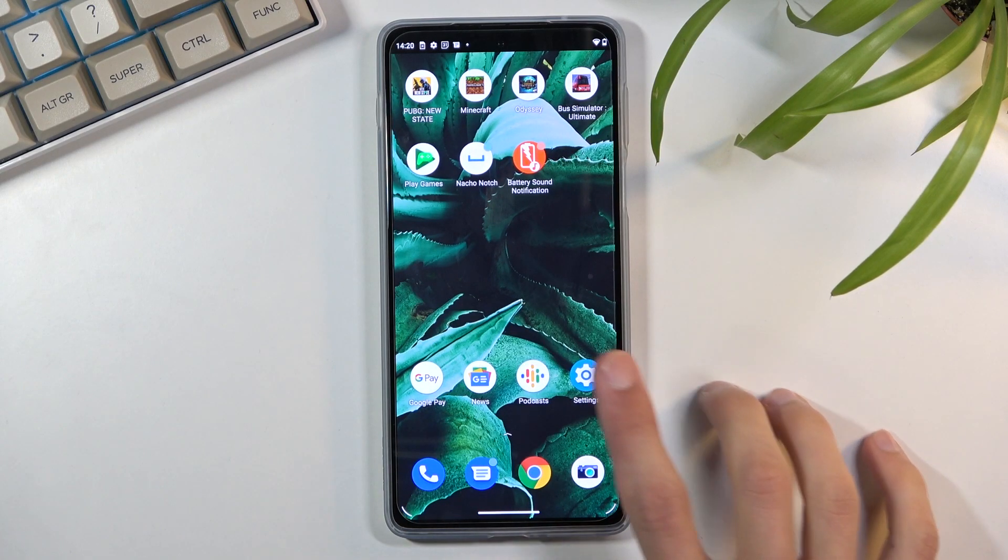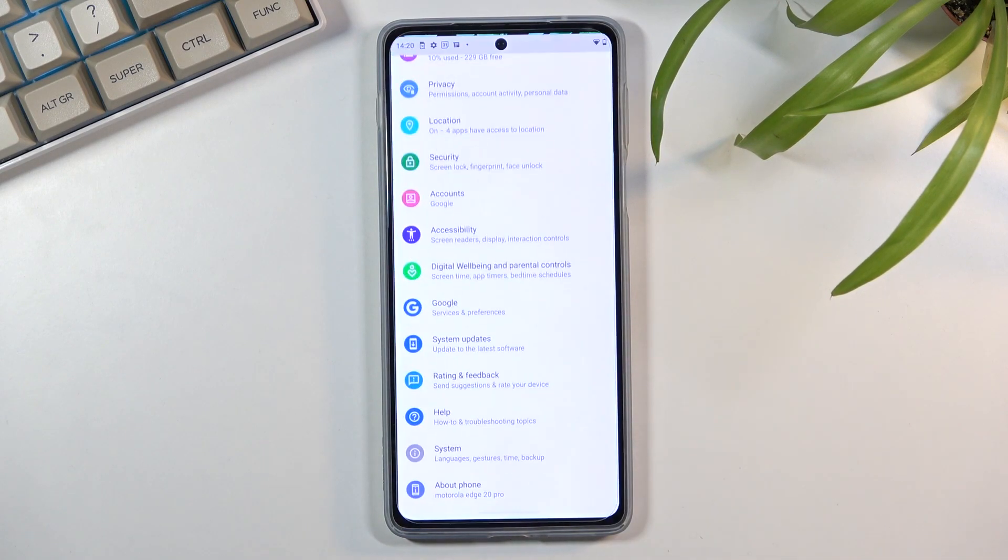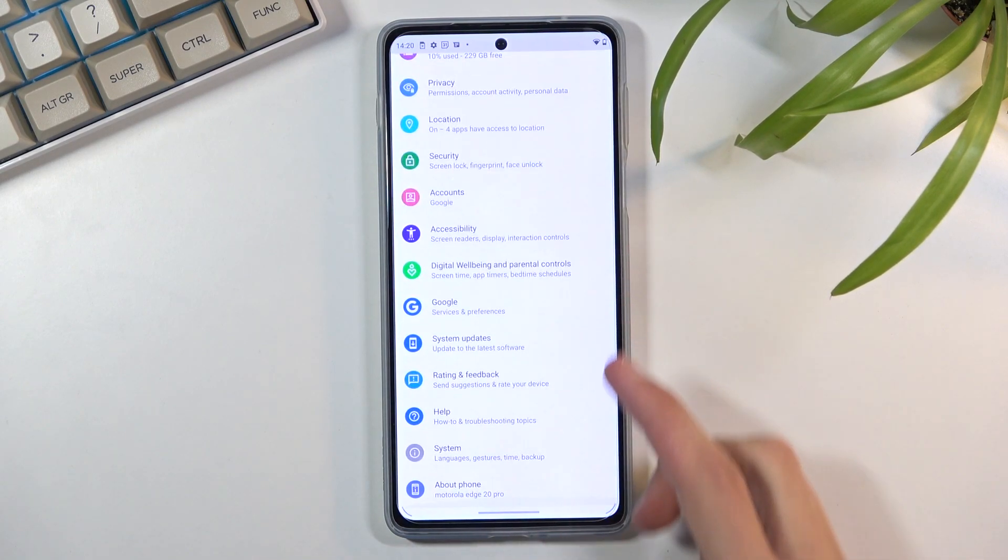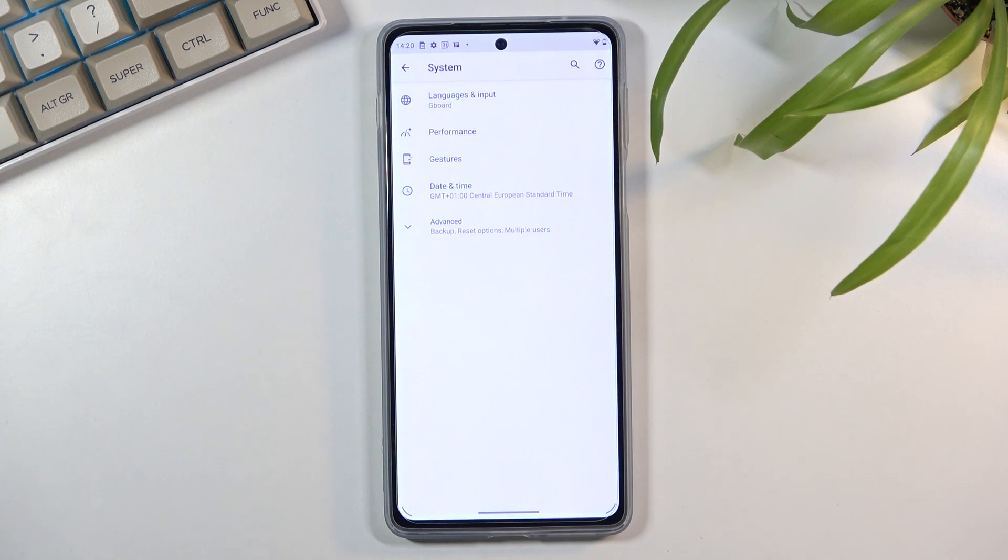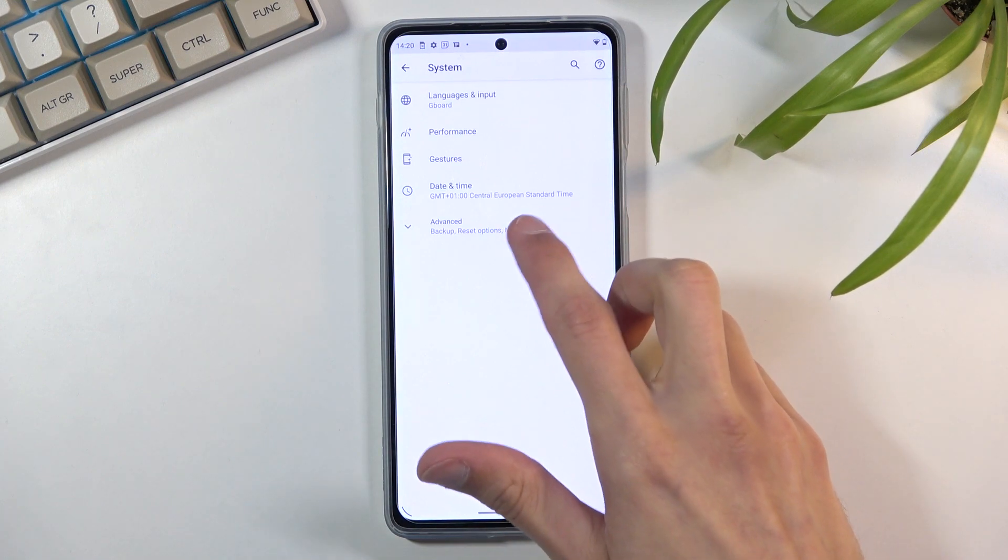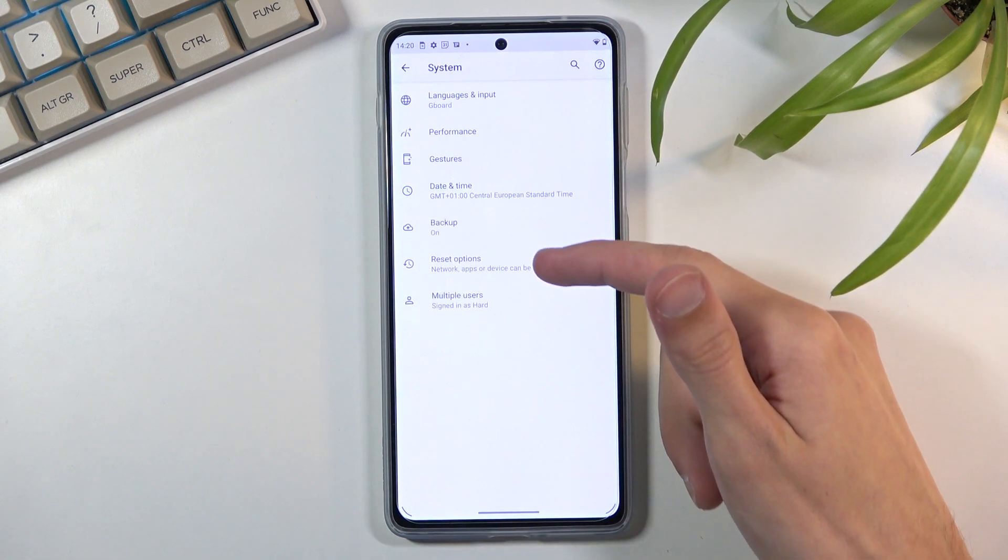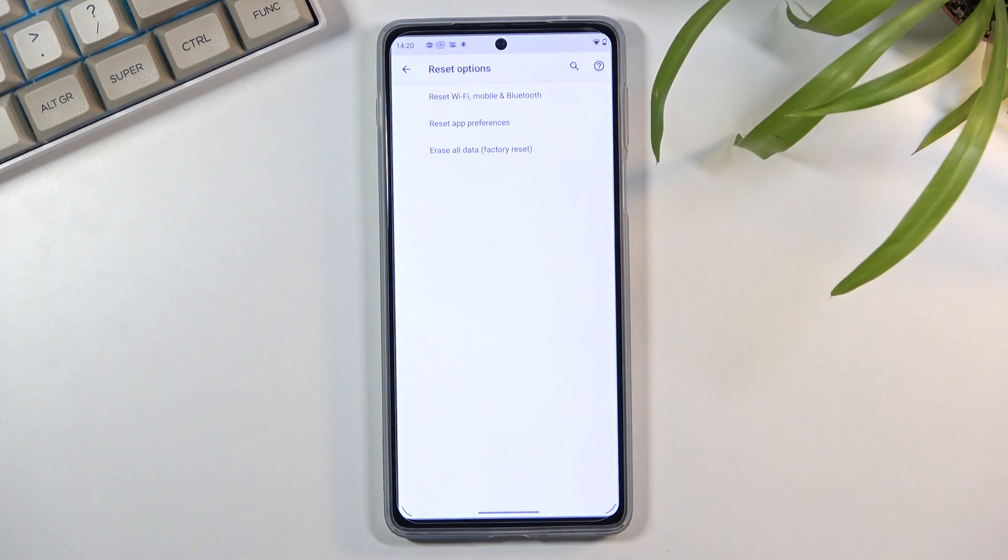To get started, open up settings. From here, scroll all the way down to System and then select Advanced where you will find Reset Options.